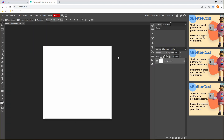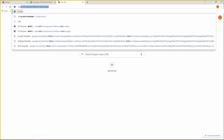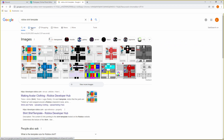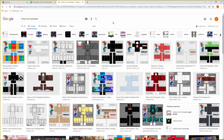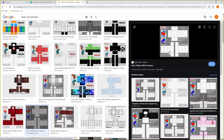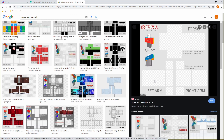Now you should have this little box. What you want to do is go back onto Google and type up Roblox shirt templates, click Images, and you want to find a plain template. You don't want to find any shirts — you just want a plain one. When you do find it, make sure that it's 585 by 559. This one is a good one — 585 by 559 — this is the one that you want.